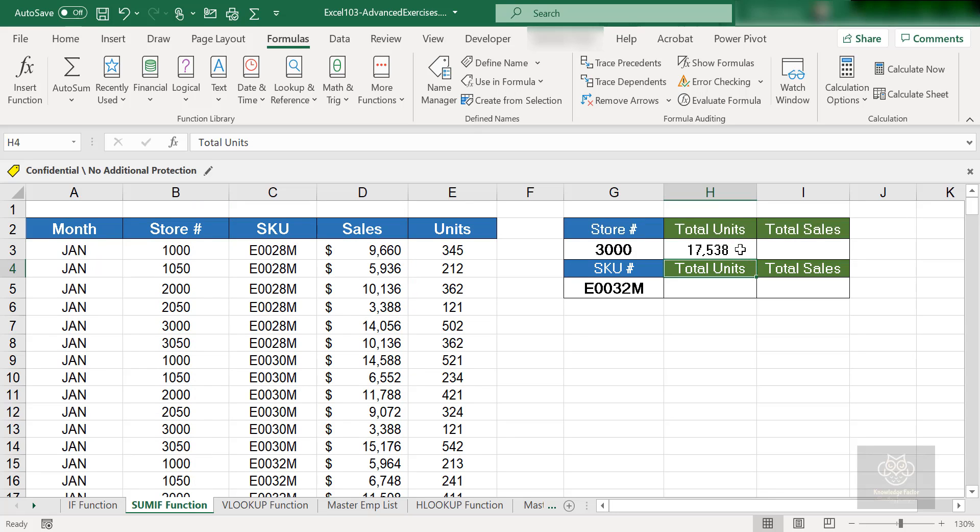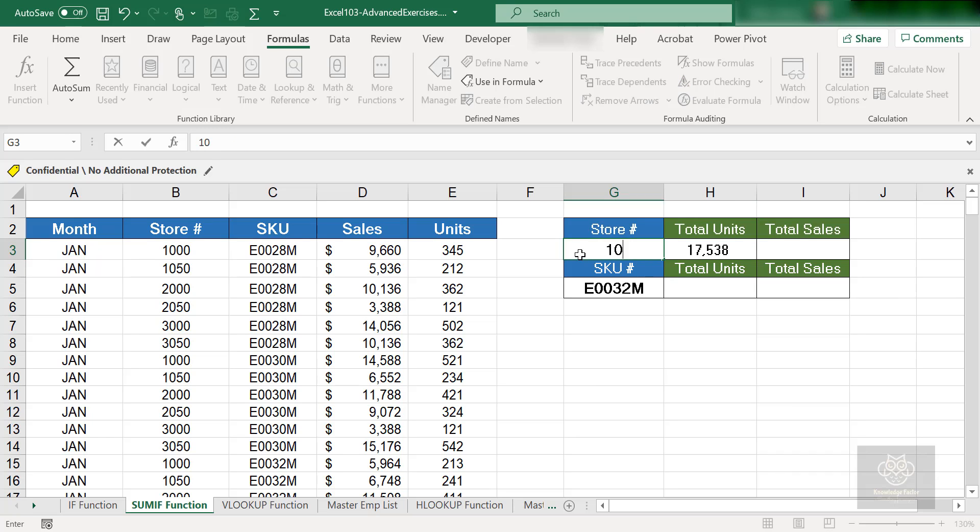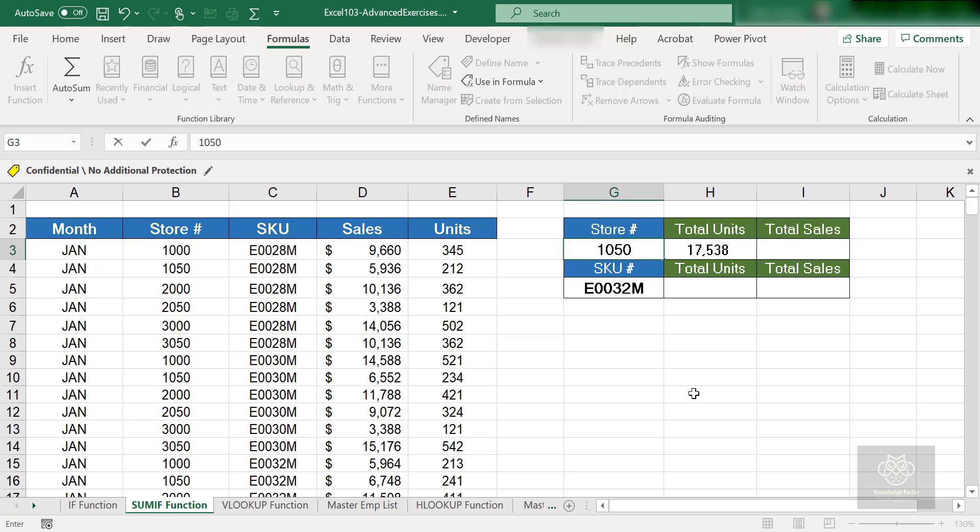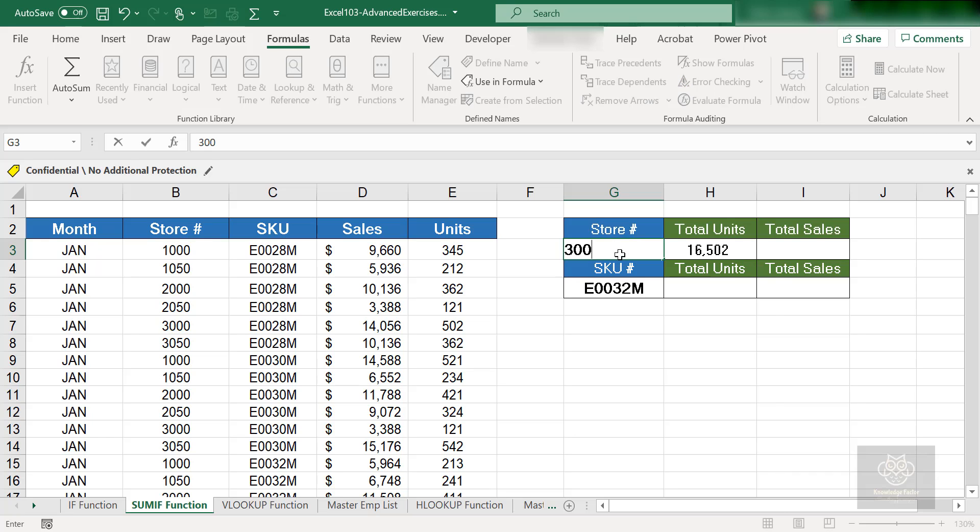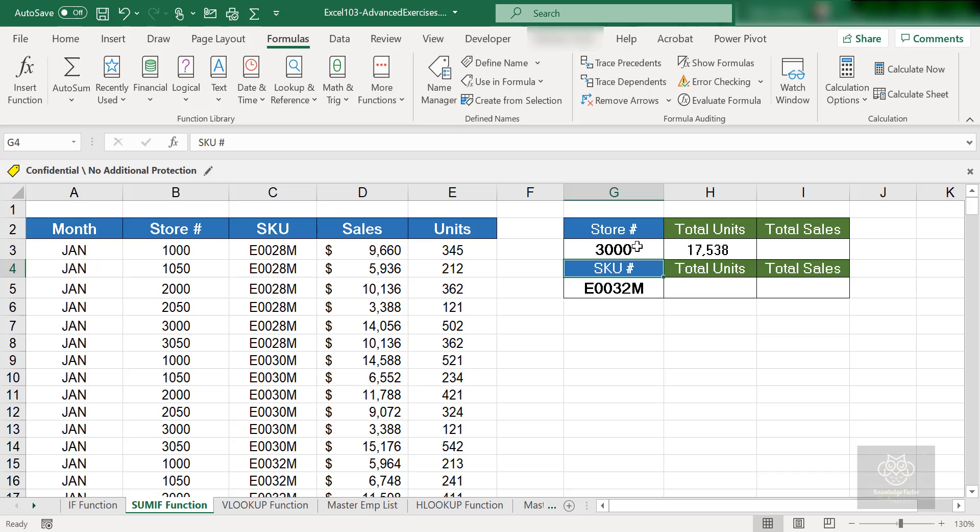I didn't have to filter, sort the list, or do anything extra. The SUMIF function does it all for you. Now if I change this from 3000 to, let's say, 1050—which is one of the stores in the second row, cell B4—and hit enter, it will update the total units to 16,502. Just like that. Change the value again, update it, and it updates again to 17,538.